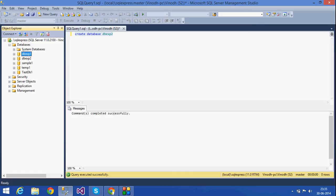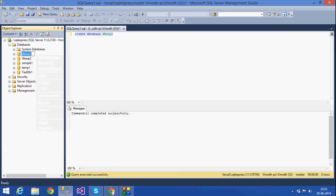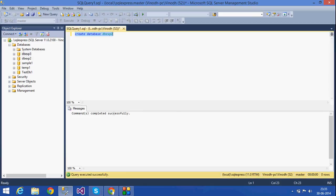If you want to rename this database, just right-click it and rename it — for example, rename it to exp3 — and press Enter. We can change the name this way.